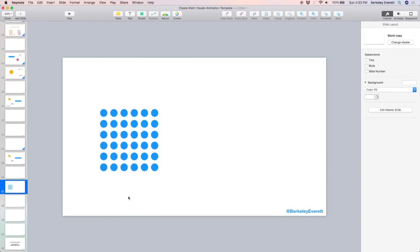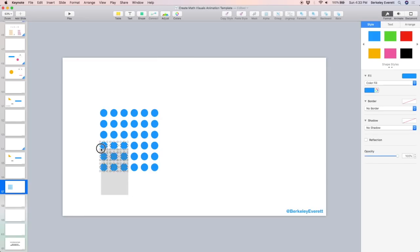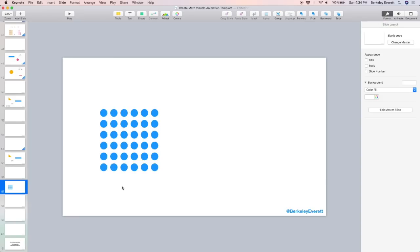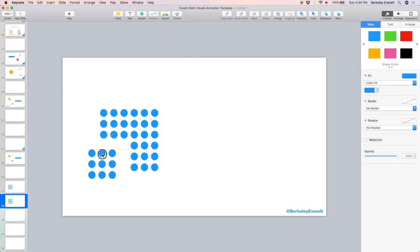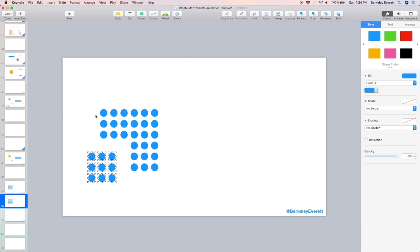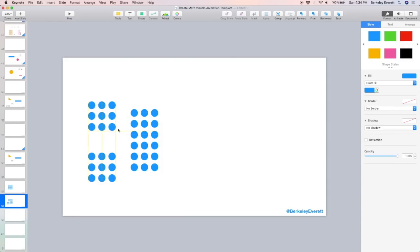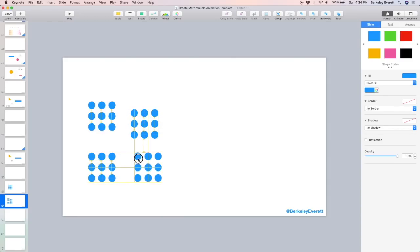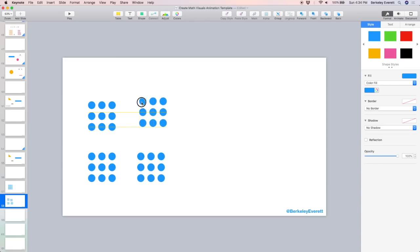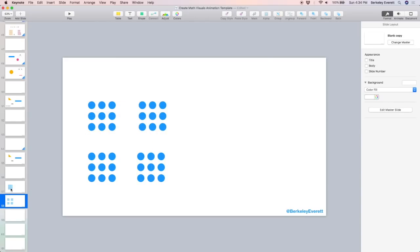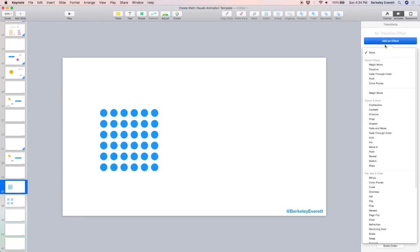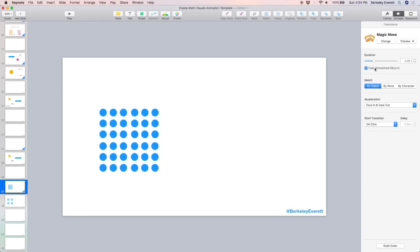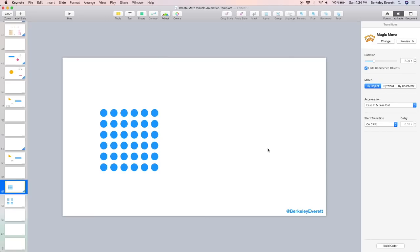For this animation, I'm thinking about comparing two squares and then revealing the squares that are inside of those squares. I'm going to copy and paste this slide. And on the second slide, I'm going to rearrange the dots so that they'll animate moving outwards. To the first slide, add magic move. And there they go.